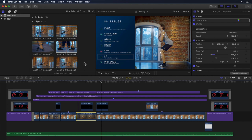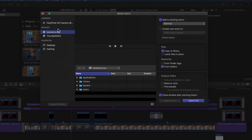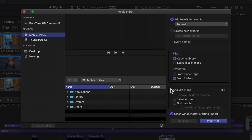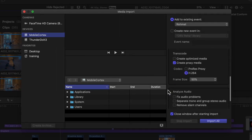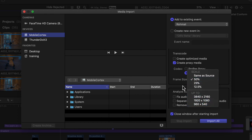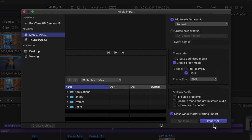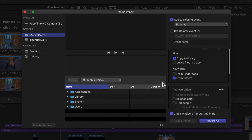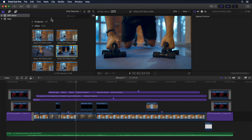All the transcoding options I showed you via right-click for transcoding media after importing it into the library are of course available in the import window for transcoding upon import as well. The options sidebar in the import window has also been cleaned up and optimized a bit.